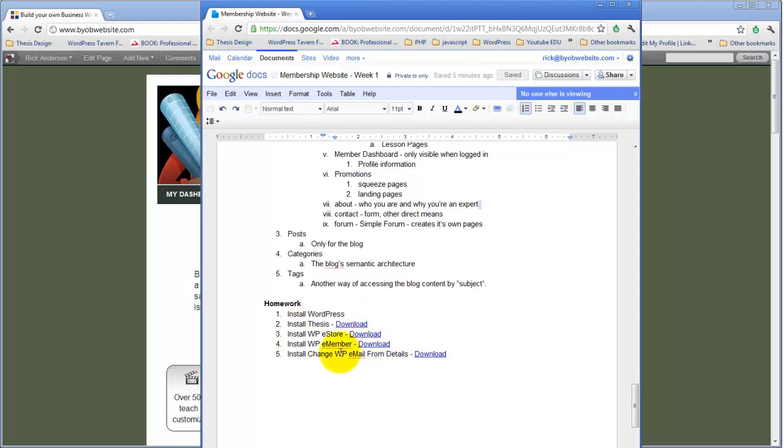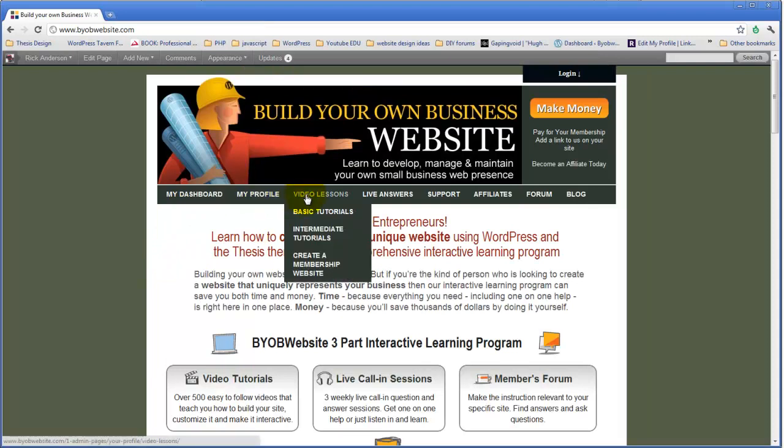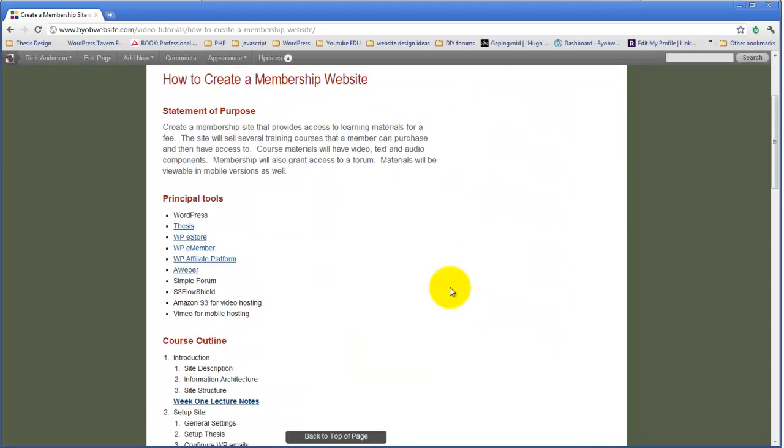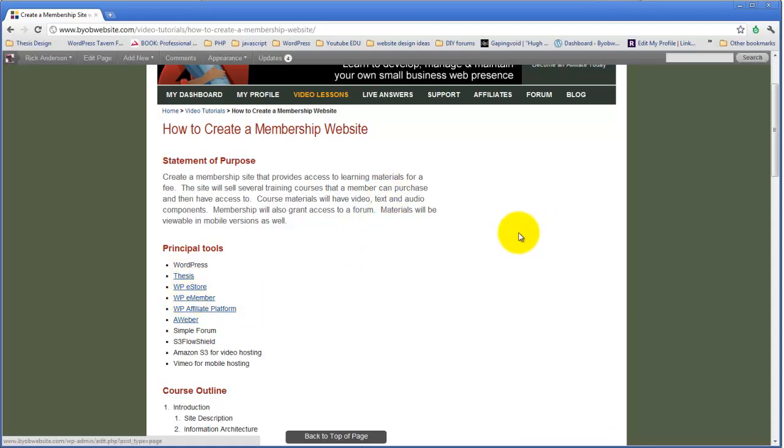And then I also want you to install change WP email from details, and there's a download link here for that. I'm also going to later on today put download links on this create a membership website page for you so that they're relatively easily accessible. All of those links are here as well, under the principal tools, except for that change the email details. You're going to have to get that from that link that I gave you or a link that's in the sidebar that you'll see later on today.